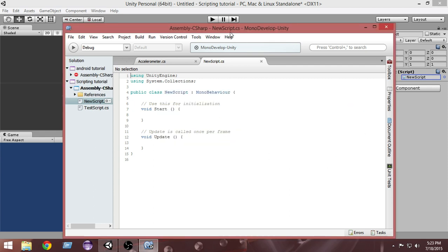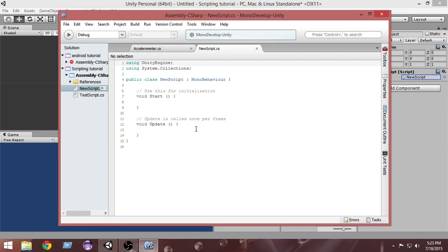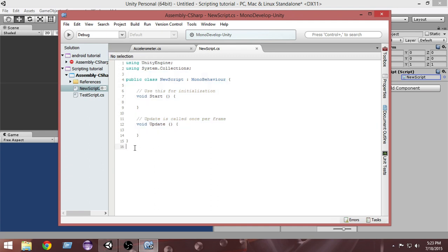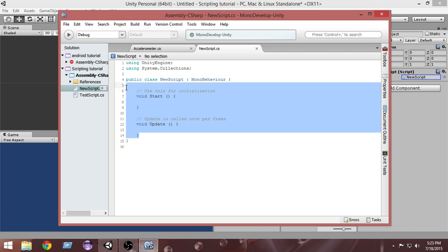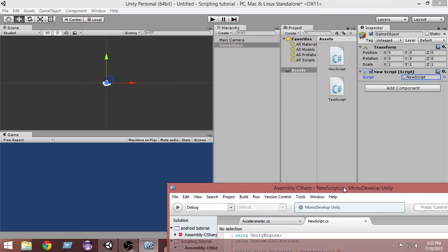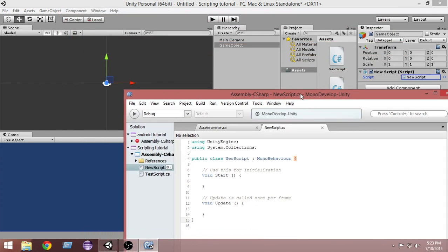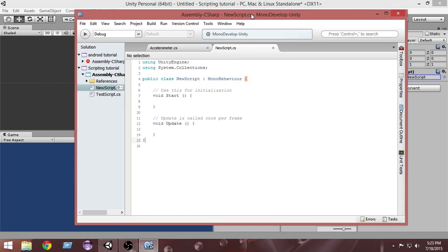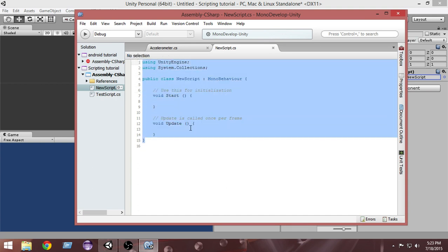As you can see, our new script has been loaded. Whenever you create a new script, this is what you'll see by default. In this video we've learned what scripting is and how to create, add, and open new scripts in MonoDevelop. In the next video we'll learn what these default lines mean and cover the very basics of scripting.